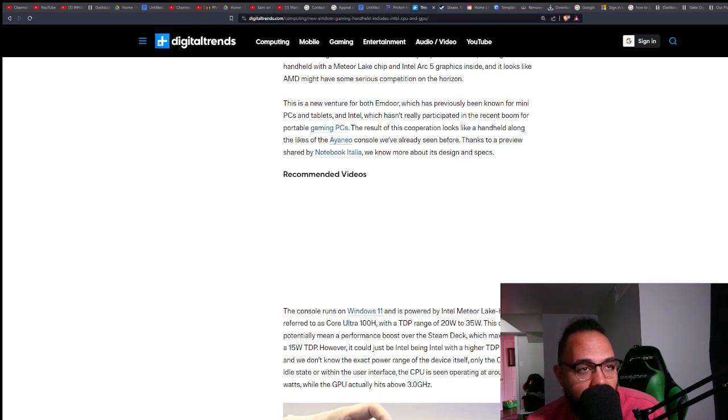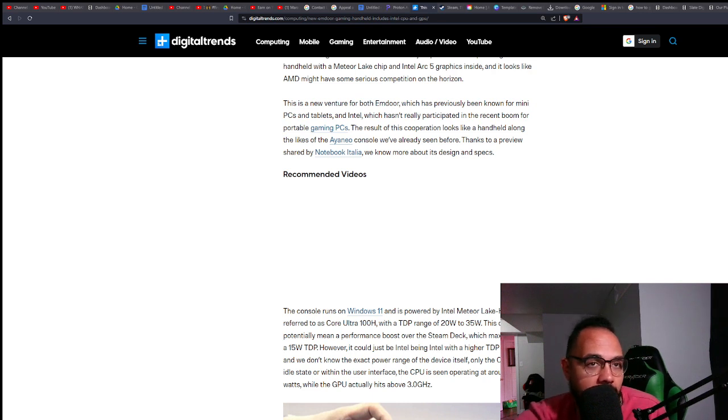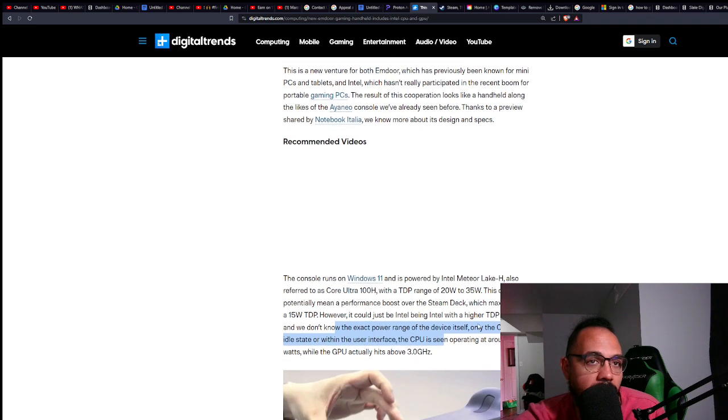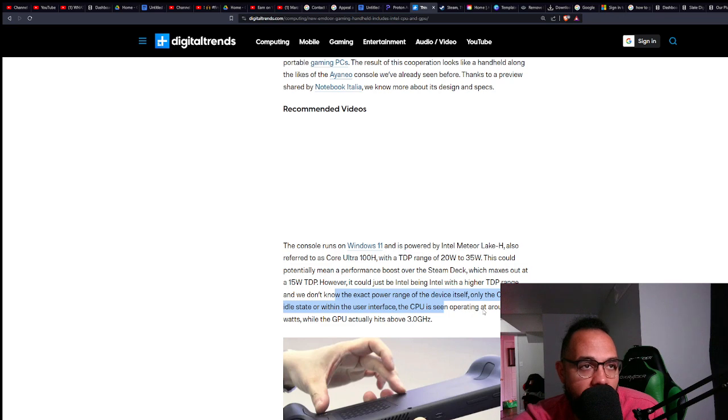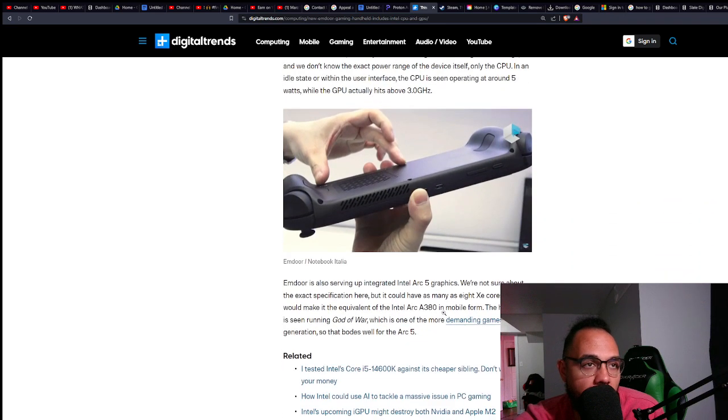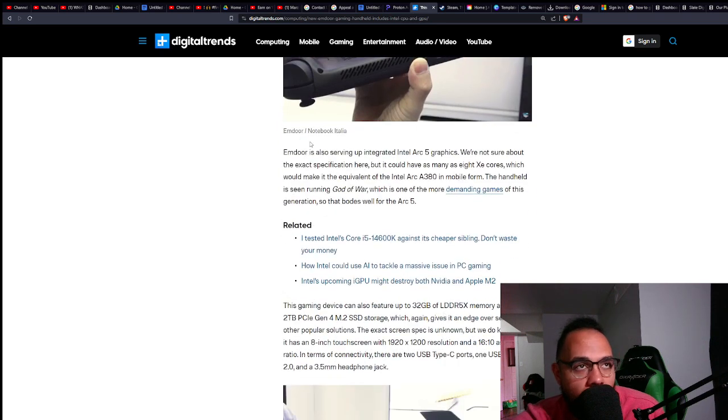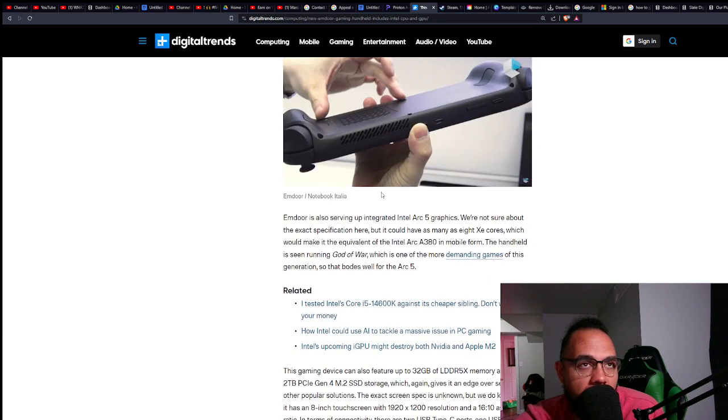We don't know the exact power range itself, only that in the idle state the CPU is operating at 5 watts while the GPU actually hits above 3.0 gigahertz. MDor, which is the company that is producing this thing, is serving up an integrated Intel Arc 5 graphics chip.